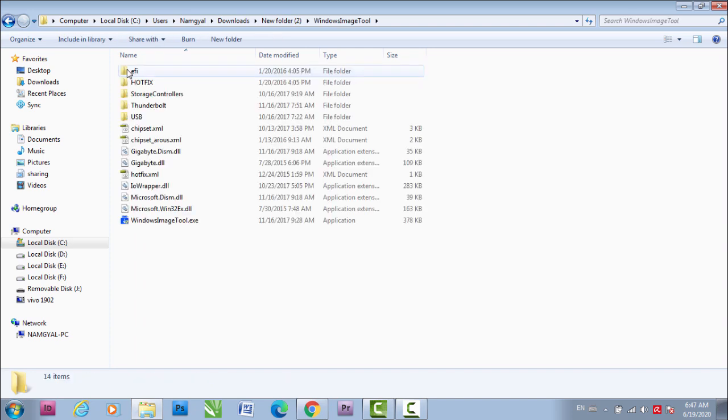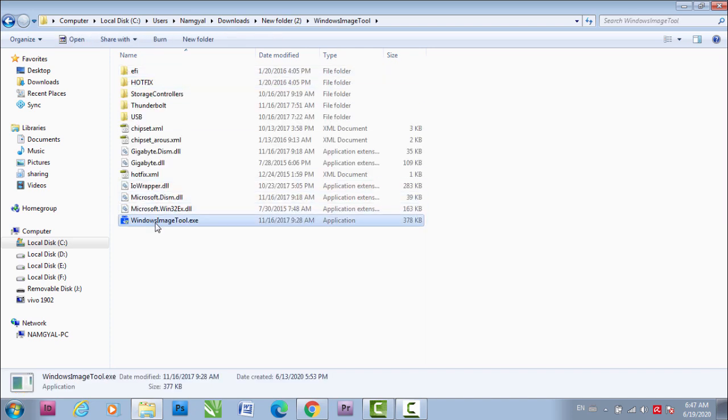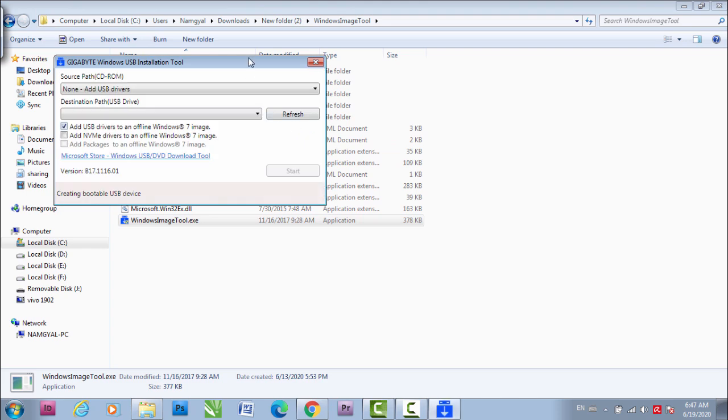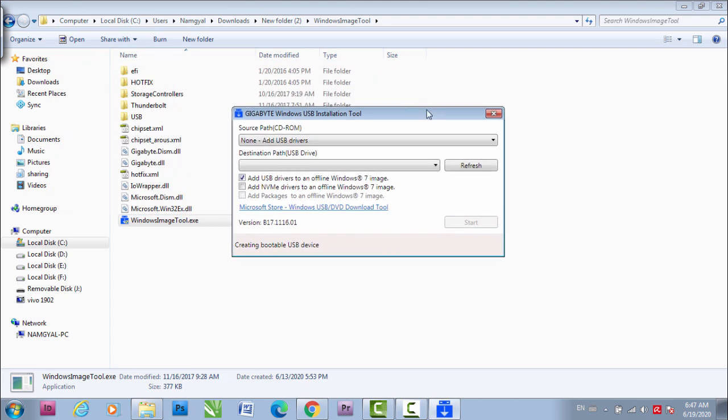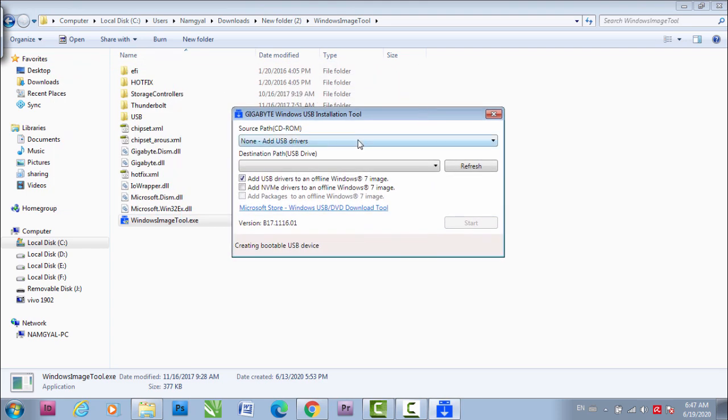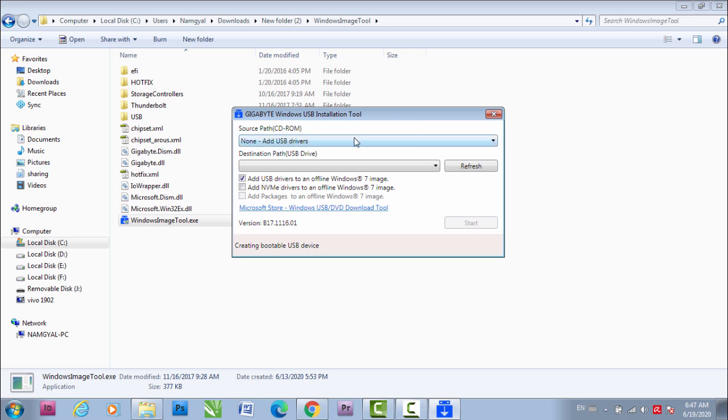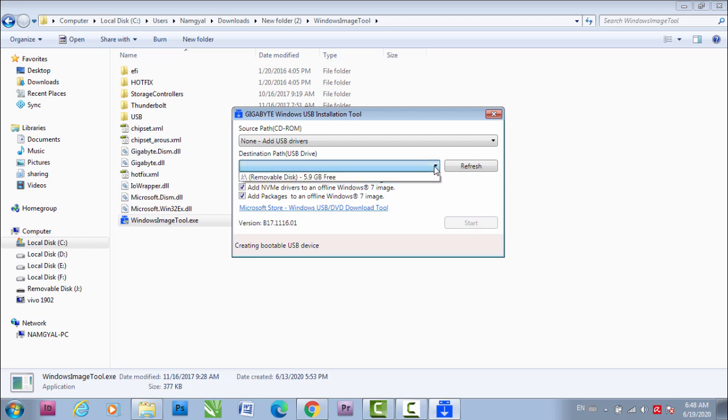Go to this Windows image tool dot exe, run this, and you'll see this thing. You don't need to do anything here on the first option, just keep it that way. Then you have to check this box.